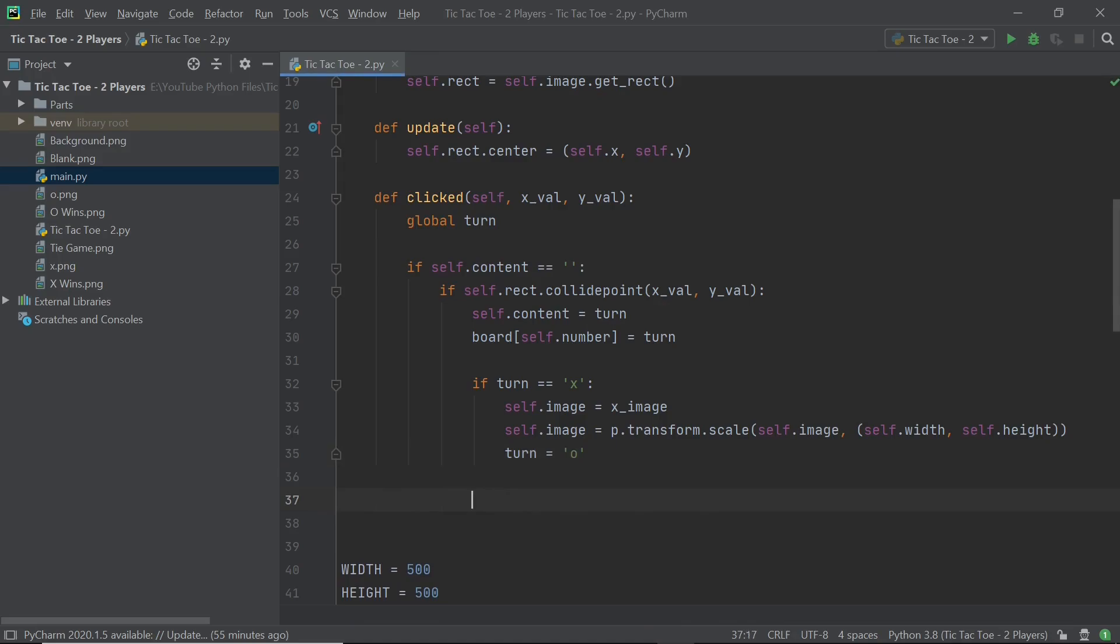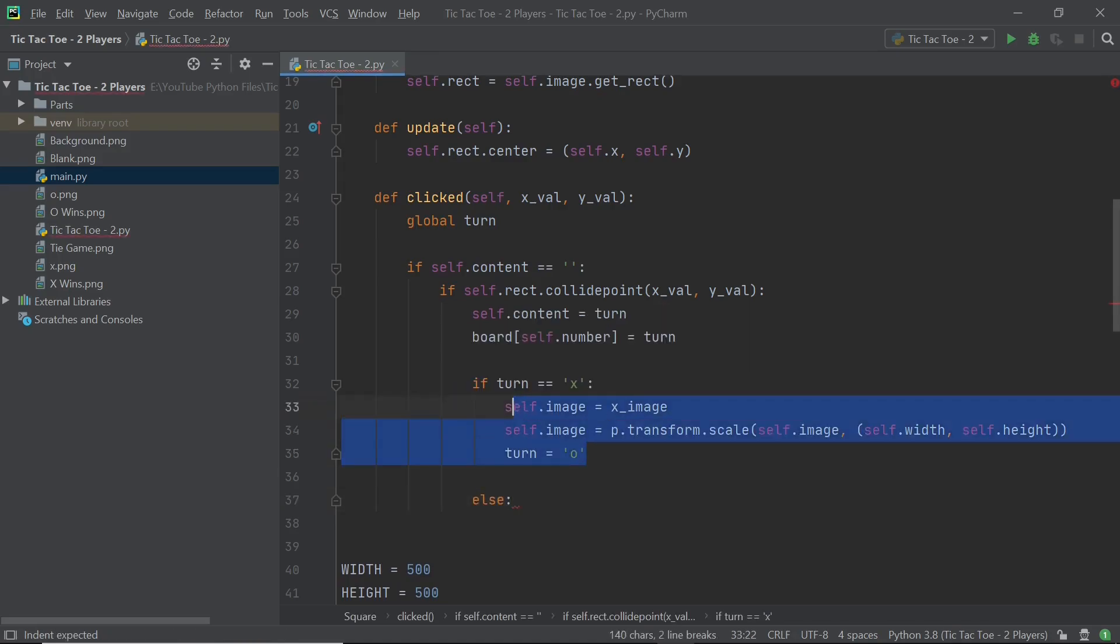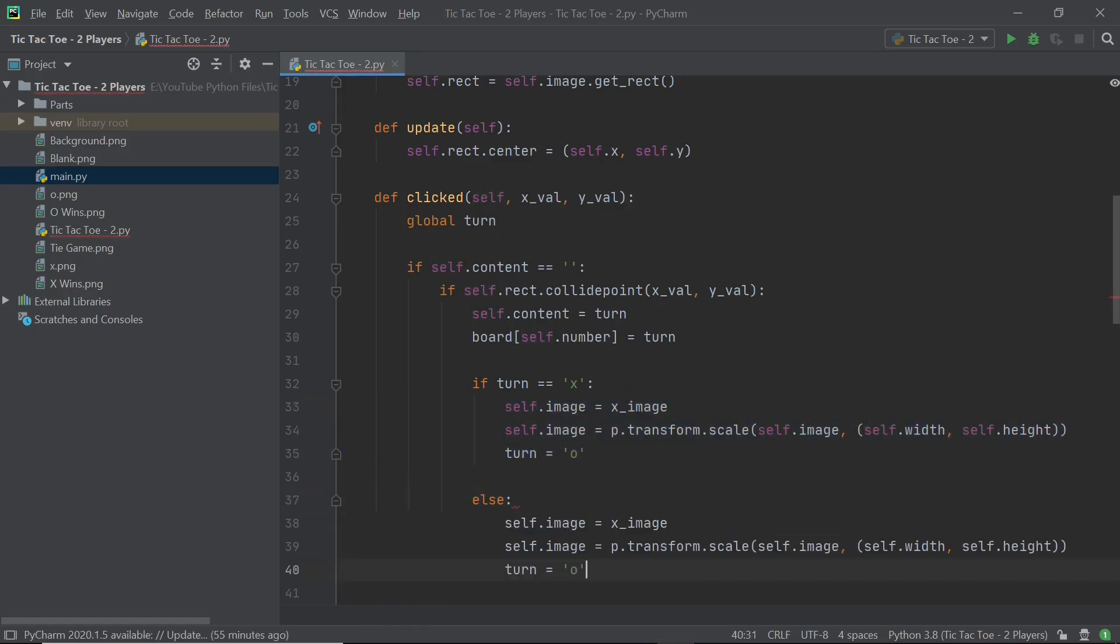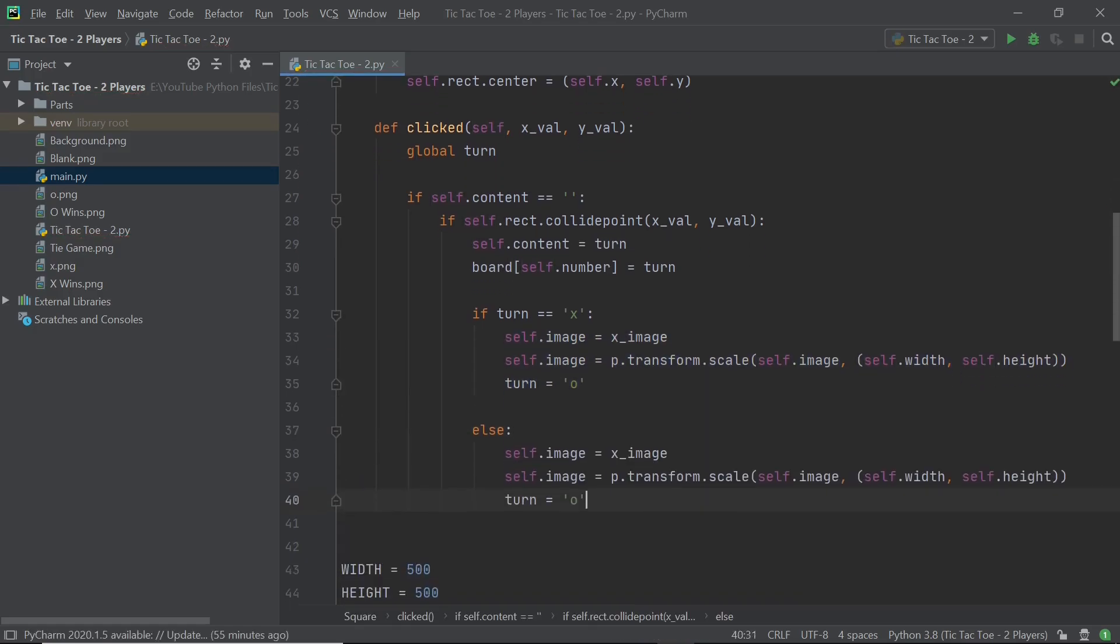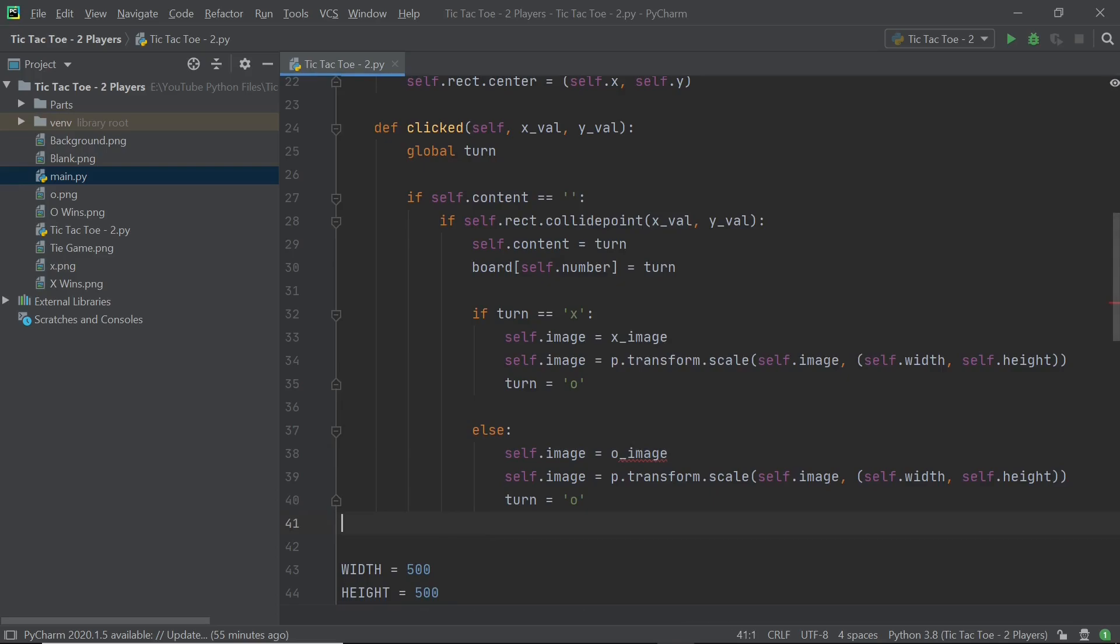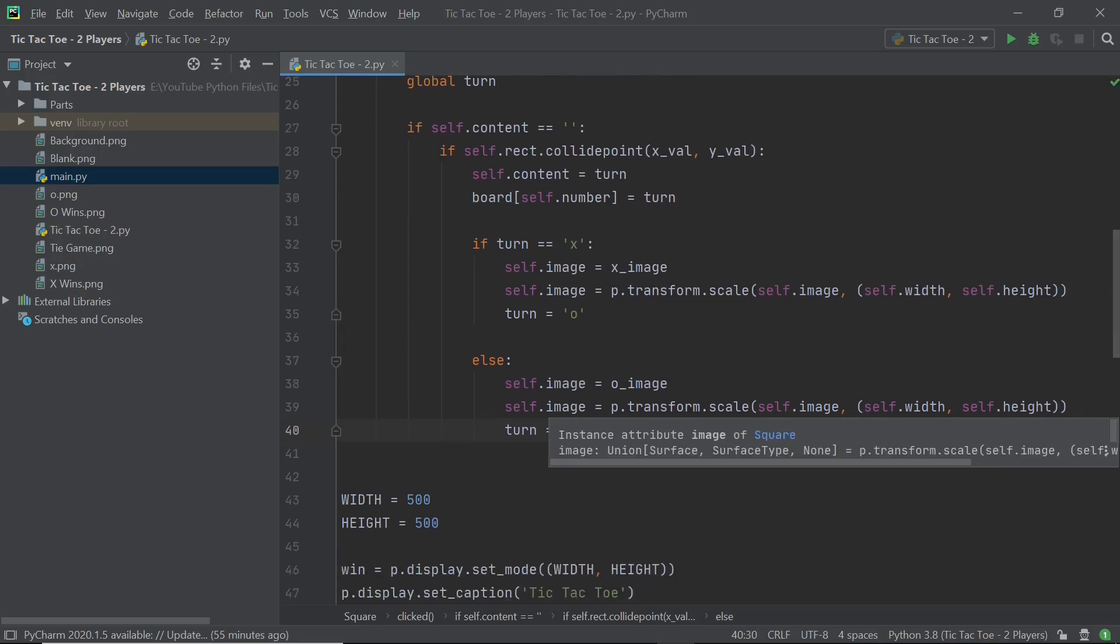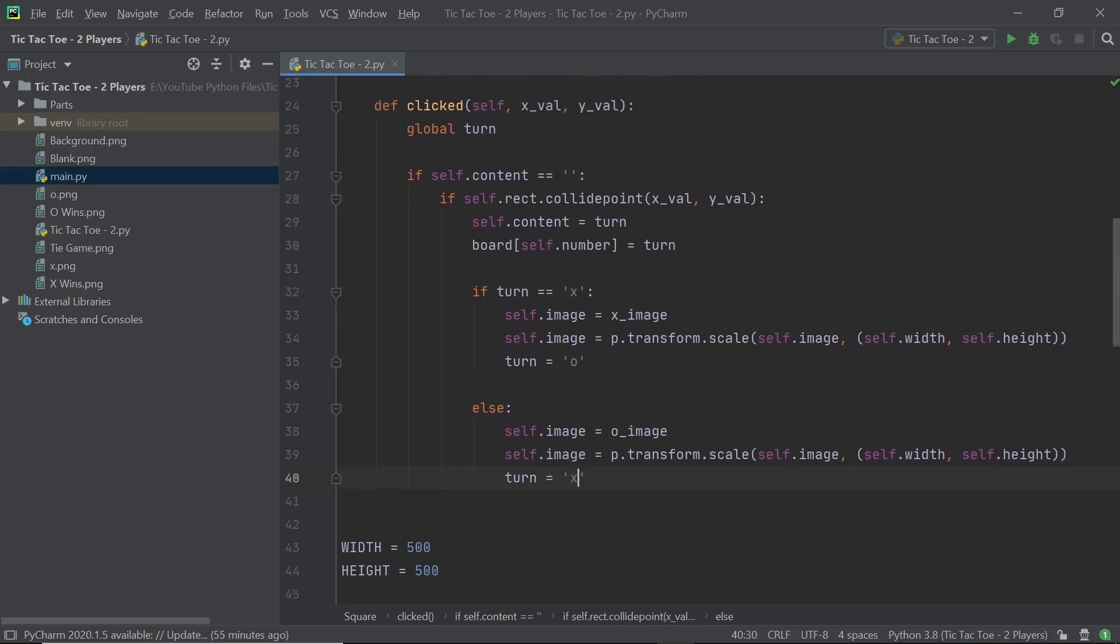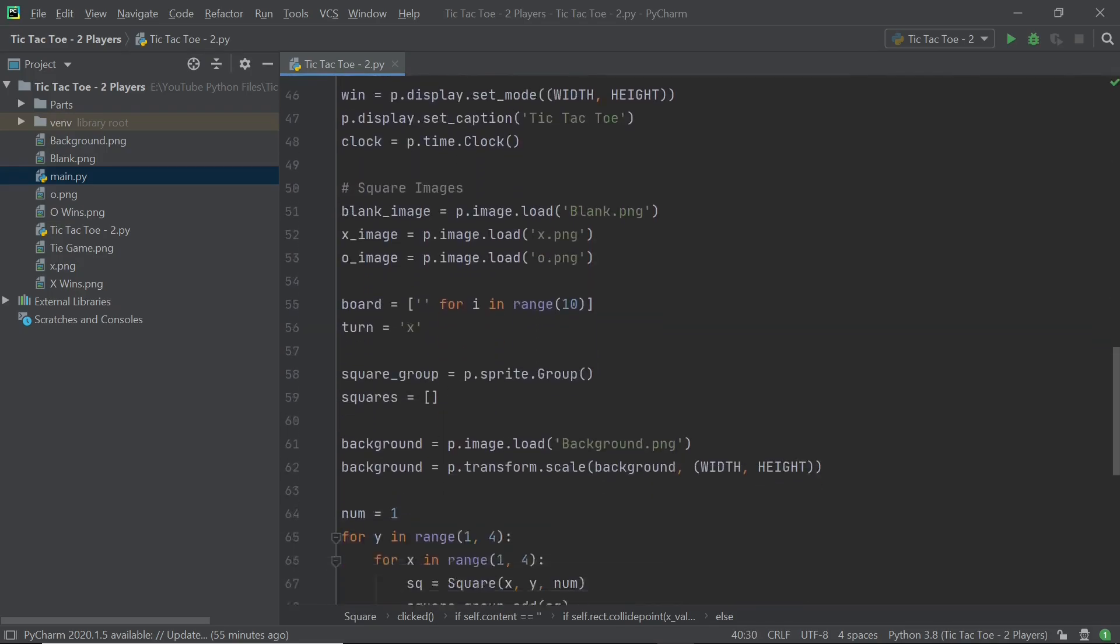So next we can just fill in the same things which happen in case it's the O player's turn. So I'm going to copy all this and then I'm going to paste this within the else argument. So first I'm going to change this to O_image, then I can actually leave the second line of code as it is. But the third line of code, obviously, I need to change the turn to X and that should be pretty much all you need to have within your clicked method.